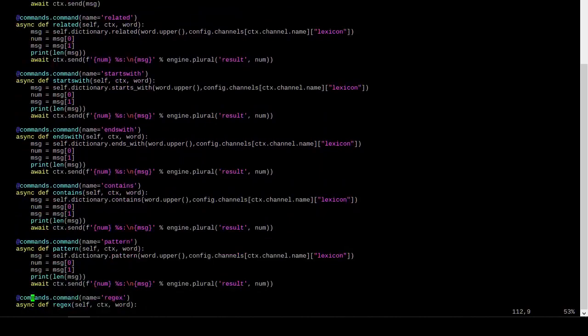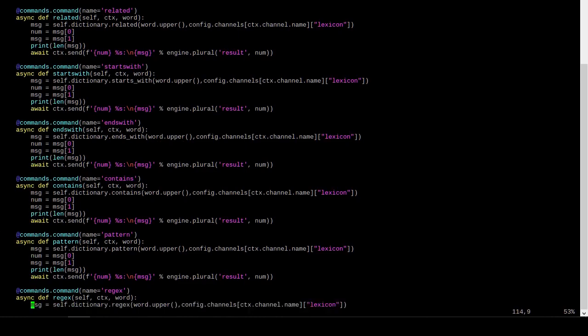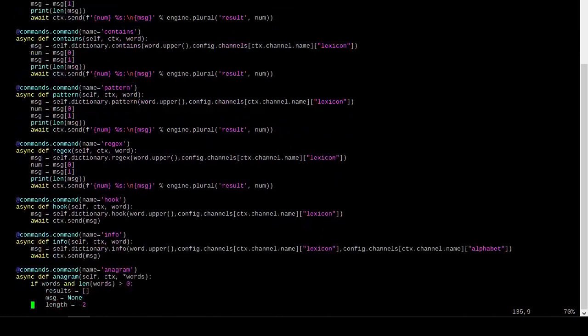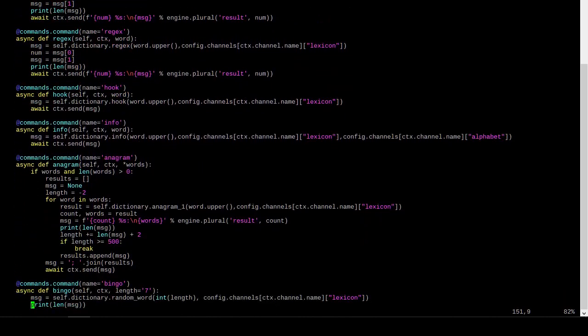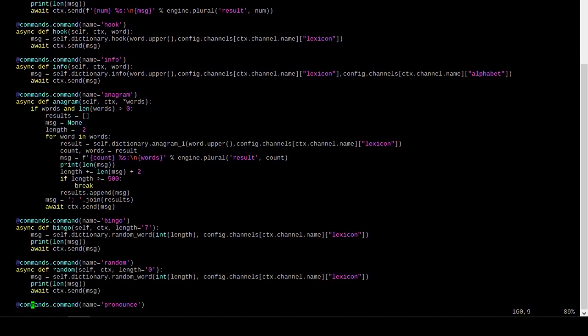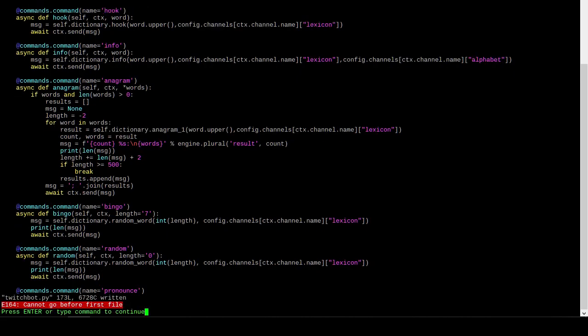Starts with, ends with... I think these will be singleton things. Also, I don't think anybody in Discord's going to be using any of these pattern words. So, I'm not going to bother implementing them just yet. Anagram. Anagram has some value. Random has some value. All right. So, yeah, I guess I want to take the bingo command and turn it into a random command.